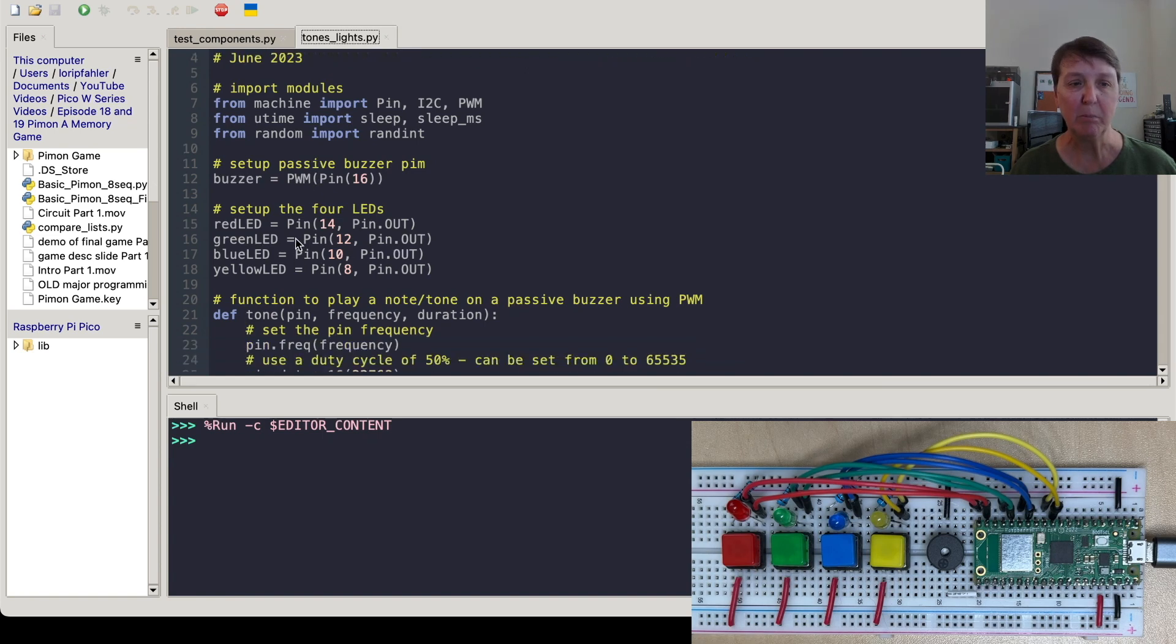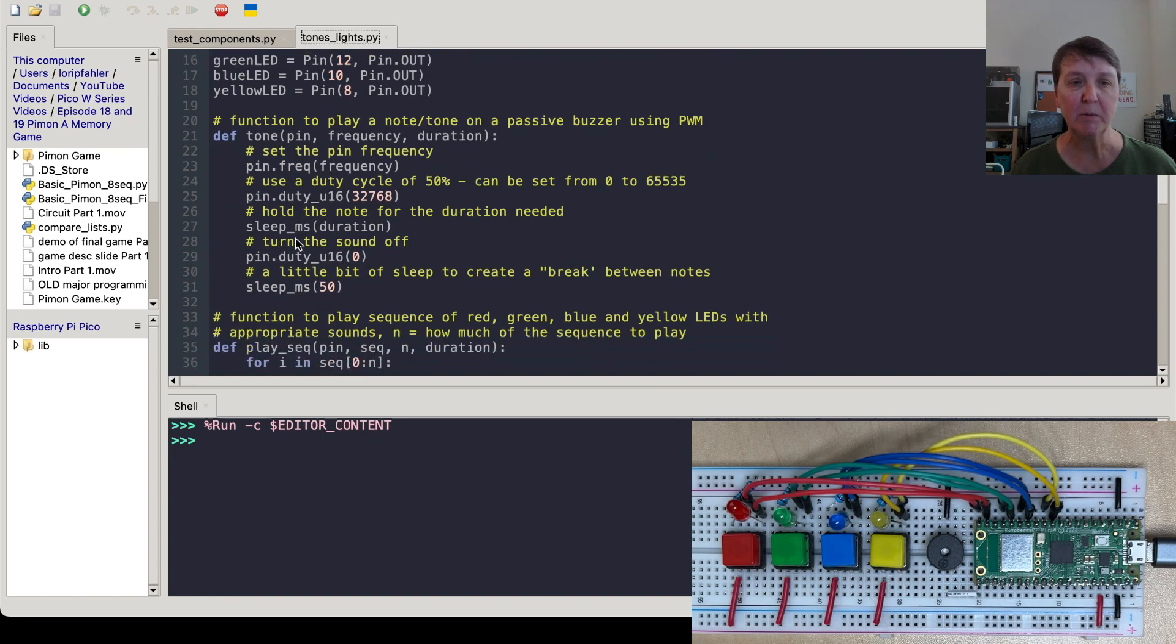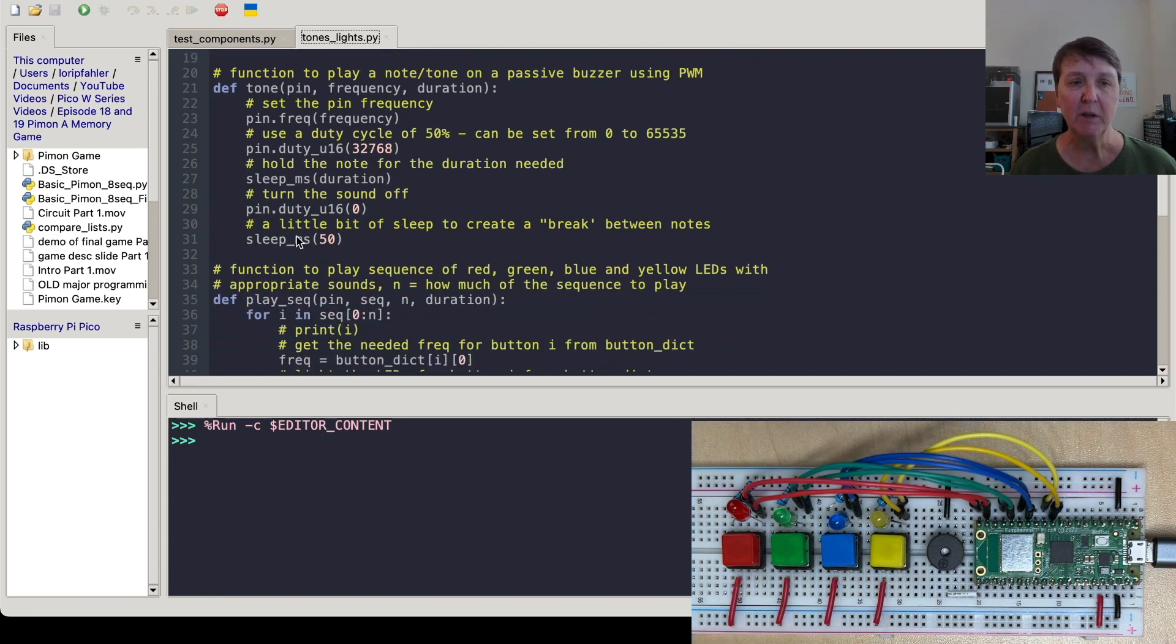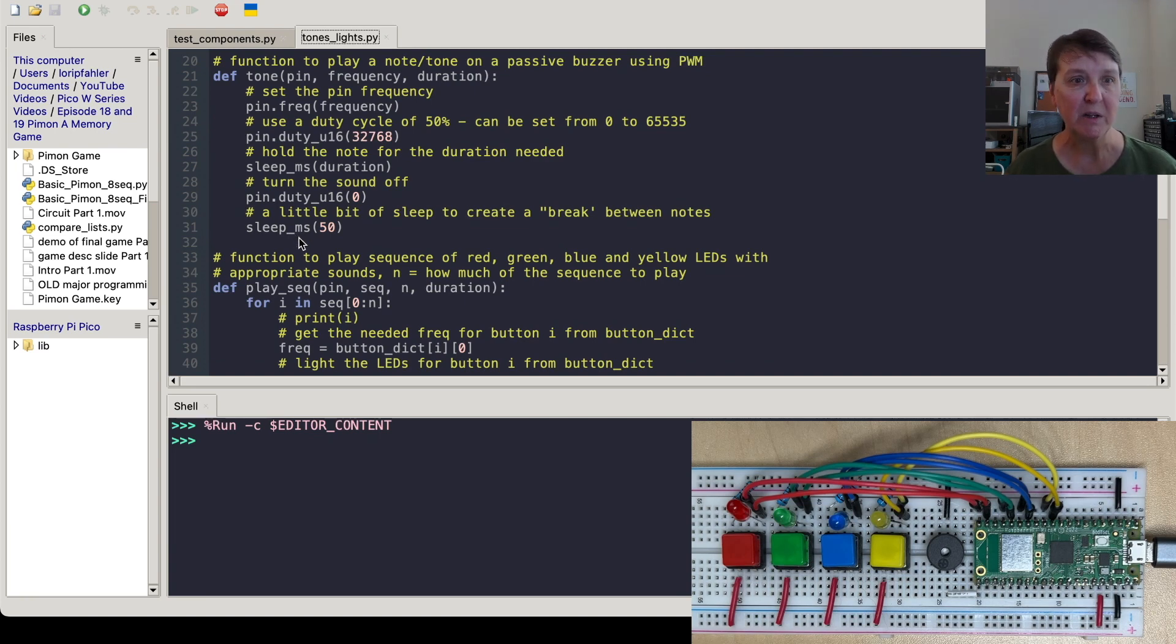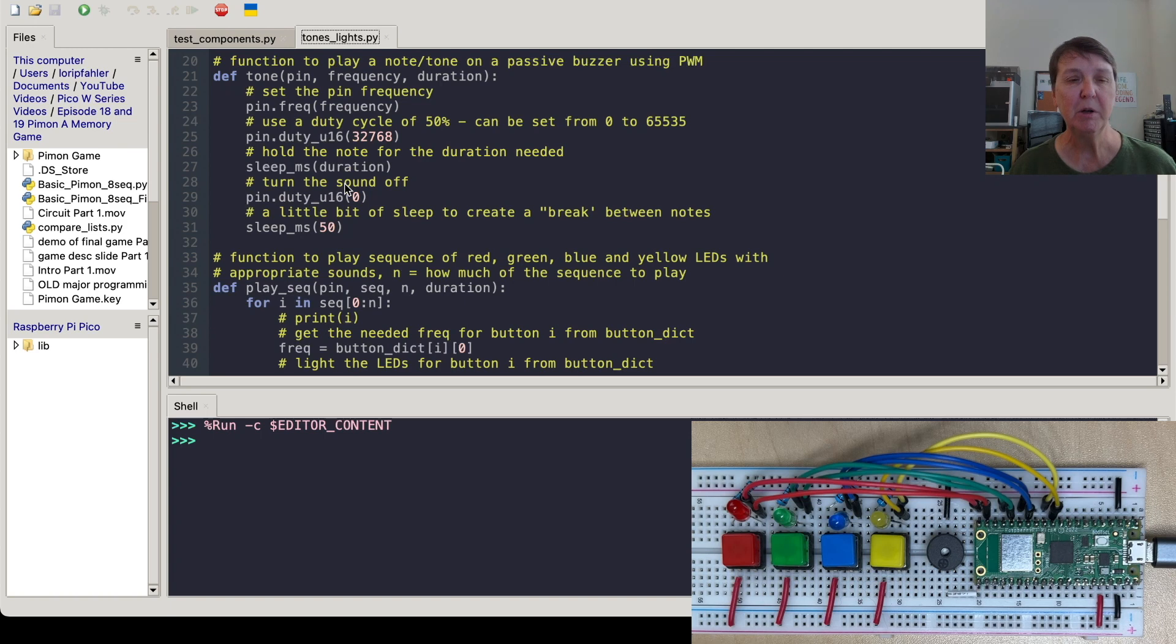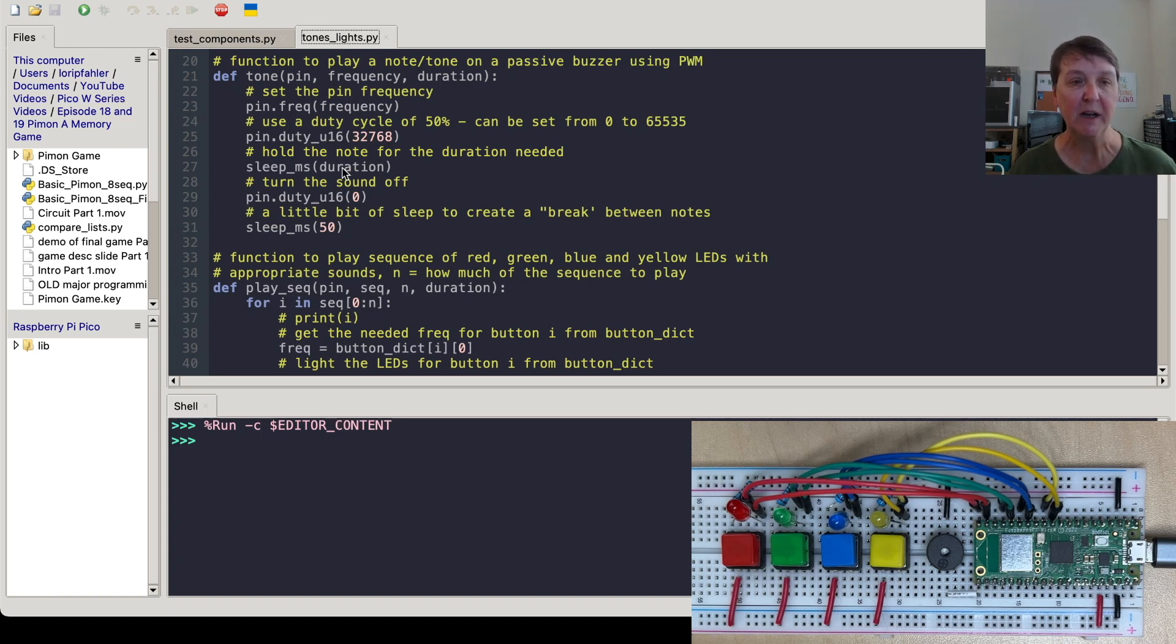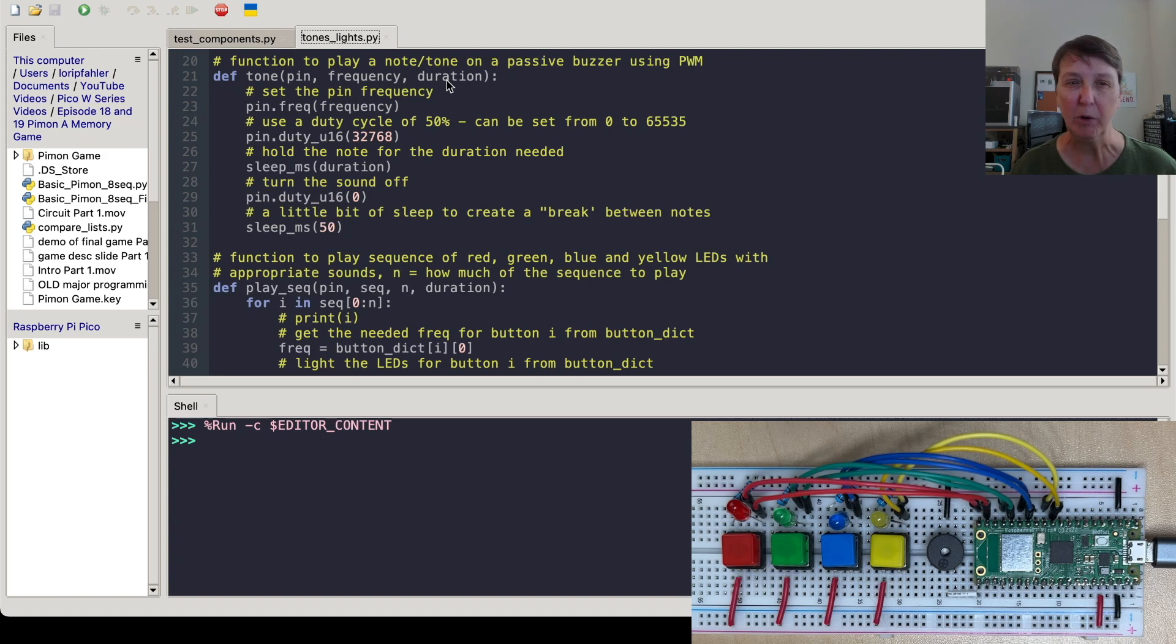We'll set up our buzzer and LEDs as before. Now we're going to use a function that I first introduced in the passive buzzer jukebox episodes to play tones. You saw when we did the test component, there's several steps in playing a tone on our passive buzzer. So we'll put that all in one function and make it neat and tidy. So that's what this tone function will do. You tell it what pin you're looking at, what frequency you want, how long you want to hold the note.